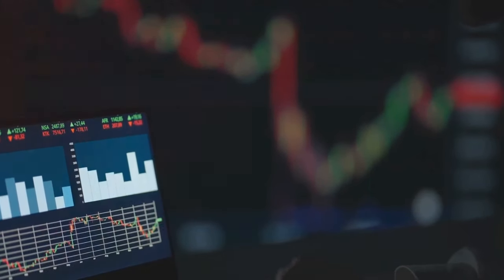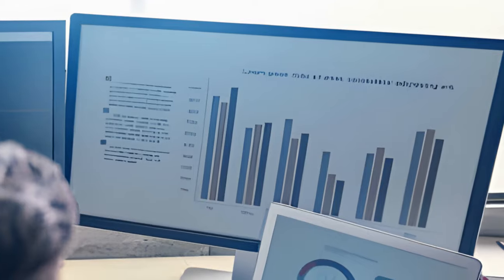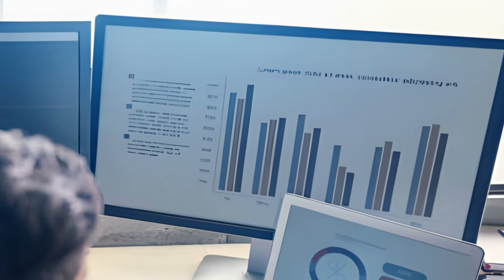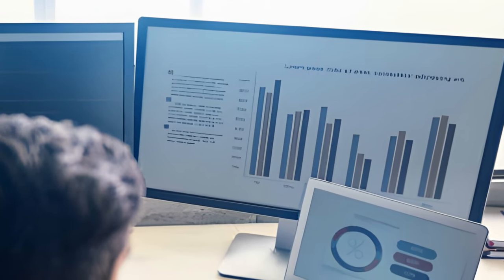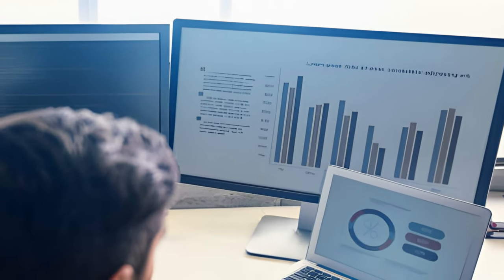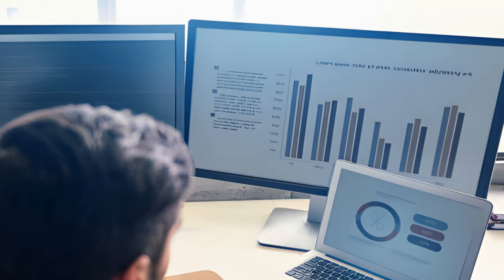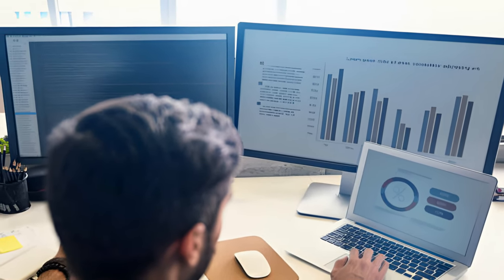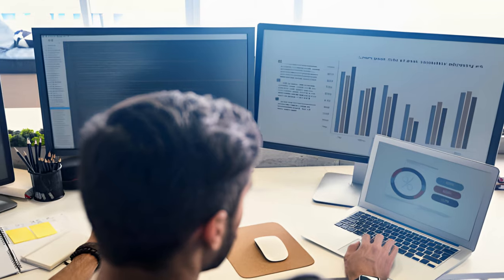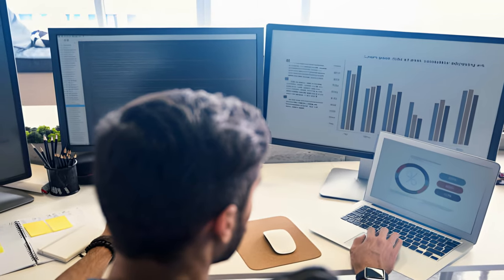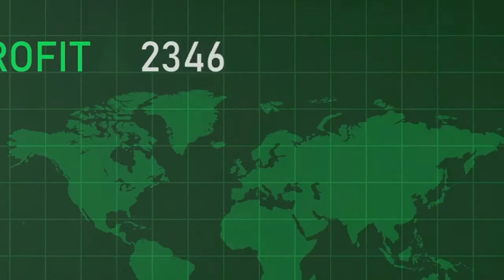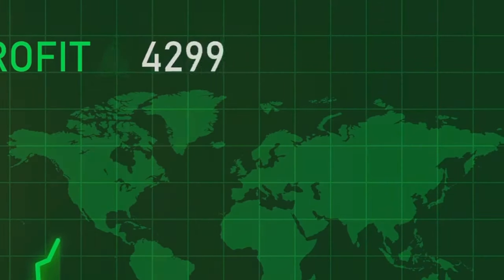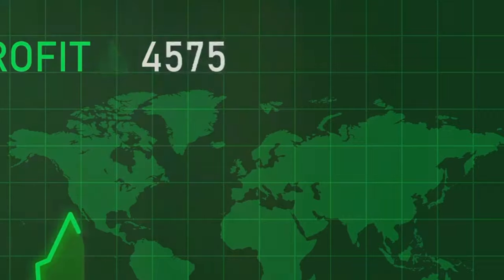Margin trading is a tool that should be wielded with caution and understanding. This method is more suitable for experienced traders who have a solid understanding of market trends and risks. It requires a keen eye for market movements, a deep understanding of the cryptocurrency market, and the ability to make strategic decisions under pressure. With greater potential rewards come greater risks — margin trading isn't for everyone, but for those with experience, it can be profitable.